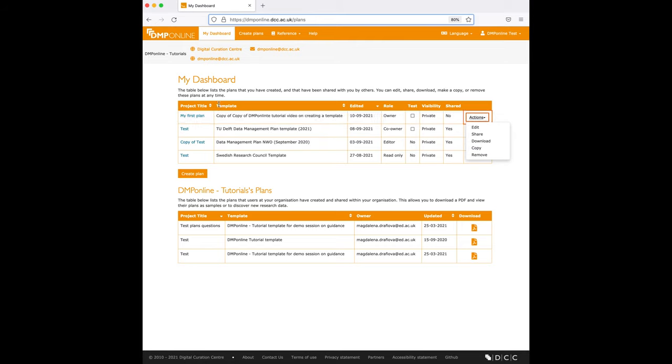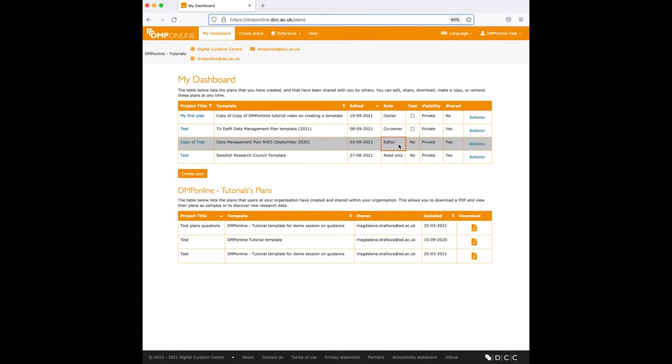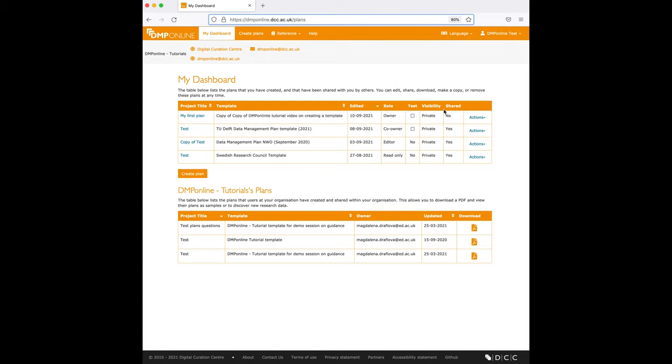You can see here the project title, which is clickable and directs you straight into the plan, the template on which this DMP is based on, when it was last edited, your role so you can determine whether you are the owner or whether the plan has been shared with you, whether this is a test plan, the visibility and whether this has been shared with you or not, and the different actions you can do.